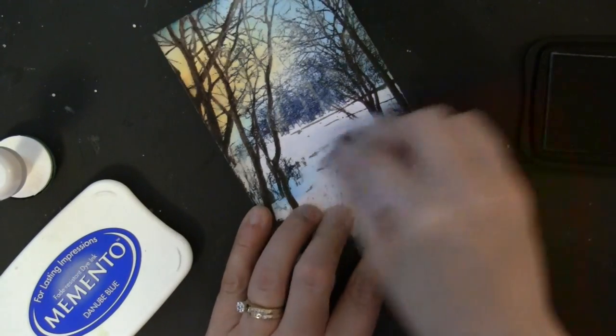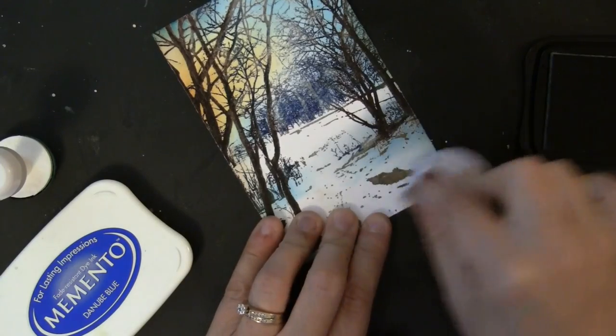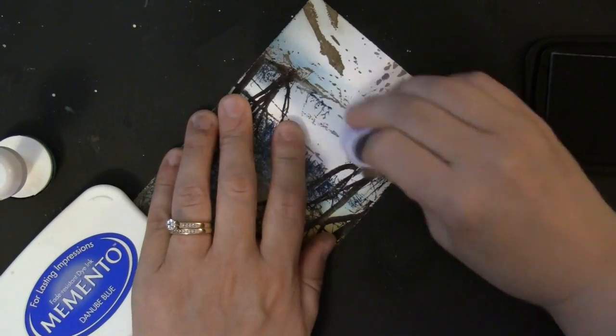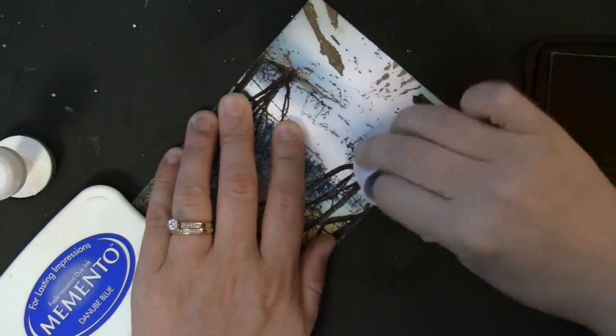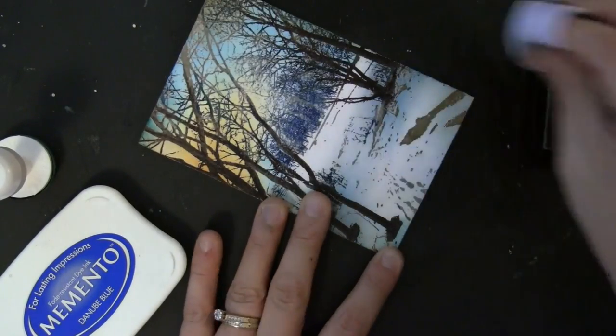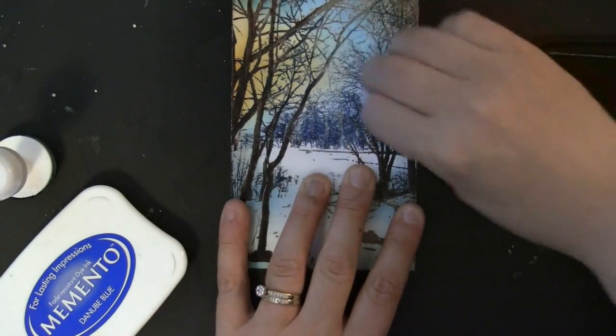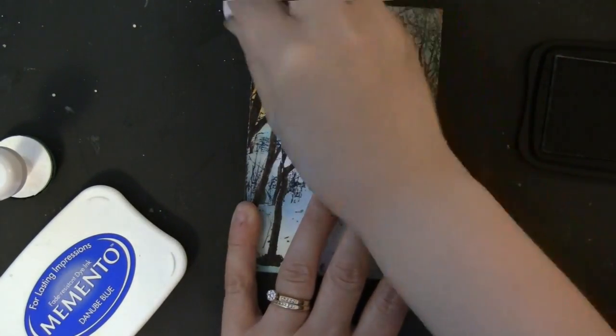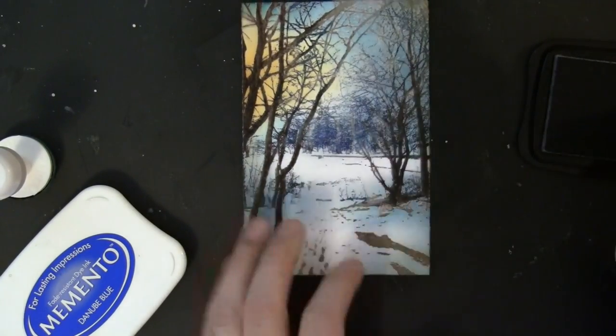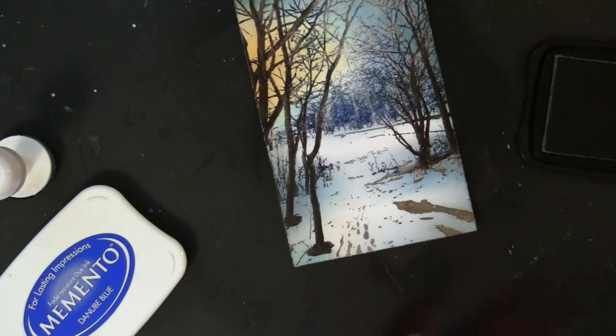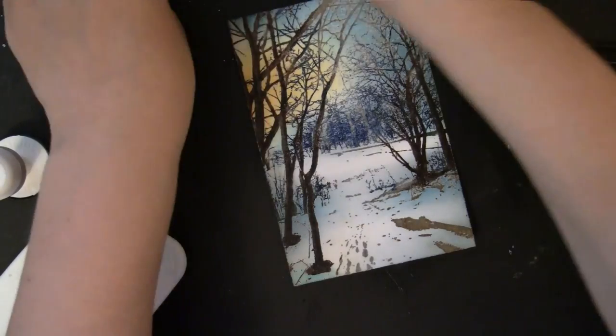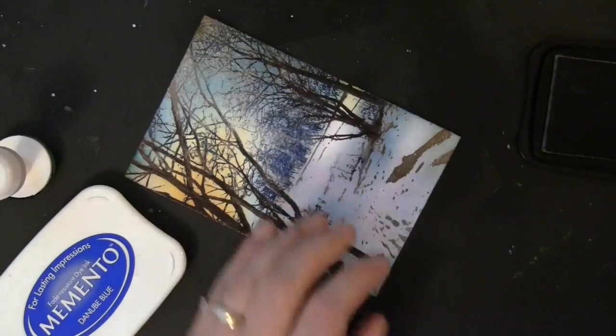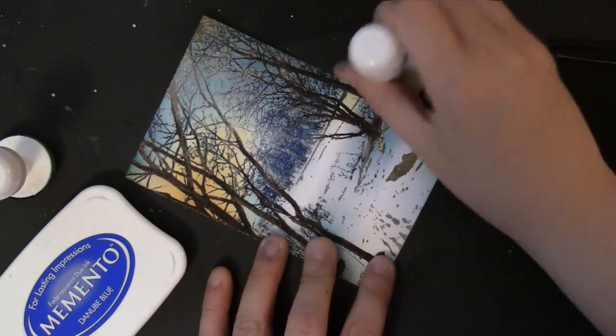I just wanted to pull some of that color down here into the foreground in the shadow area and that ink will also be resisted by the embossed stamping. You can go back and forth with your colors till you're happy with the look.